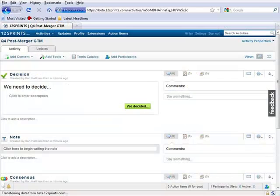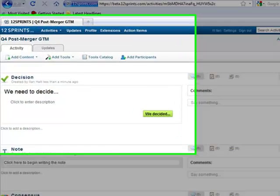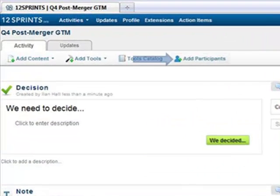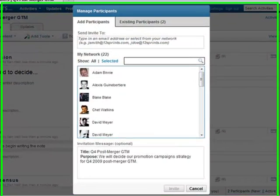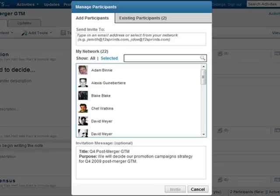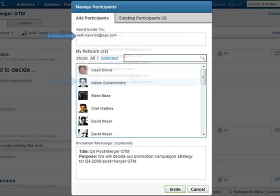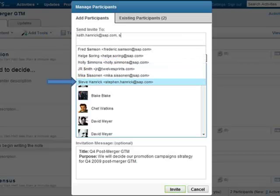You can add participants to an activity by clicking Add Participants in the activity menu bar. This view will show people in your network in this format. If an individual is not in your network, then you can manually enter the email address of that person. You can enter multiple email addresses separated by commas to send invitations to.